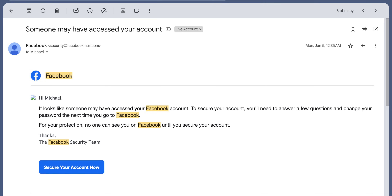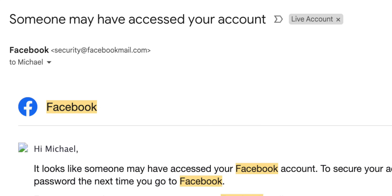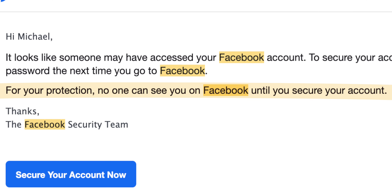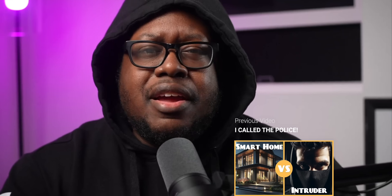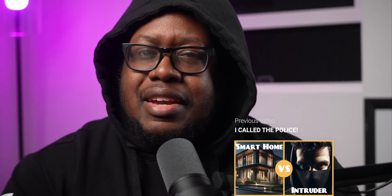In the morning, I was greeted with a message from Facebook telling me that my account was hacked. Thanks, Facebook. So first, someone tried breaking into my house, and next my Facebook account was hacked. Do you guys know how vulnerable that makes a person feel? You feel naked.